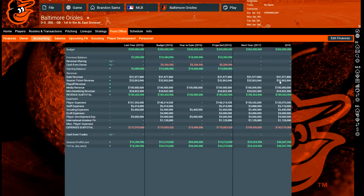One important thing: player expenses and staff expenses factor in options like player options, team options, and opt-outs, but they assume you will always accept the contract and that players won't opt out. So the projected figures assume you're always liable for the full contract. This means player expenses — and therefore your expense total — can change, and you might end up with more profit than projected if options are declined. These figures are not finite.